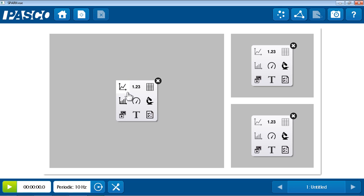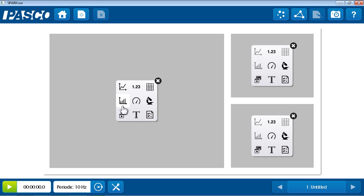Now, from the placeholder, I can choose any of nine different types of displays. There are data displays that we've seen already in the show path, including the graph, digits, table, and meter display. There's an additional data display, the bar graph, which is great for categorical data. We'll take a look at that later in this investigation.